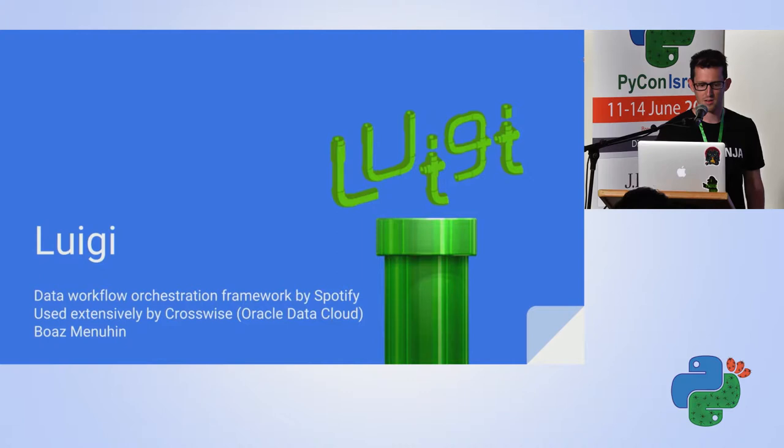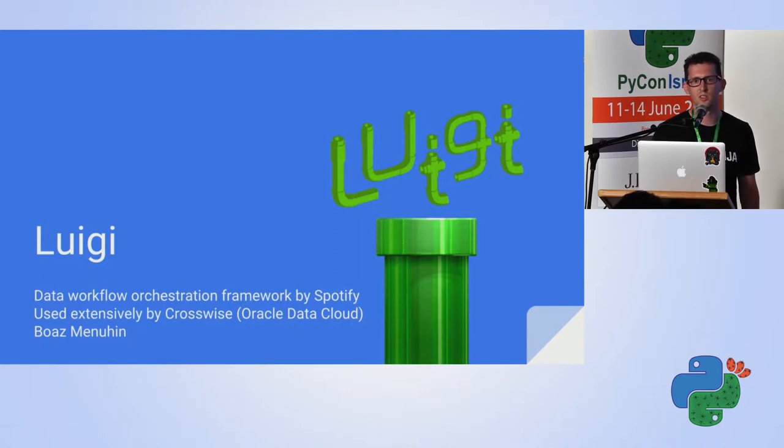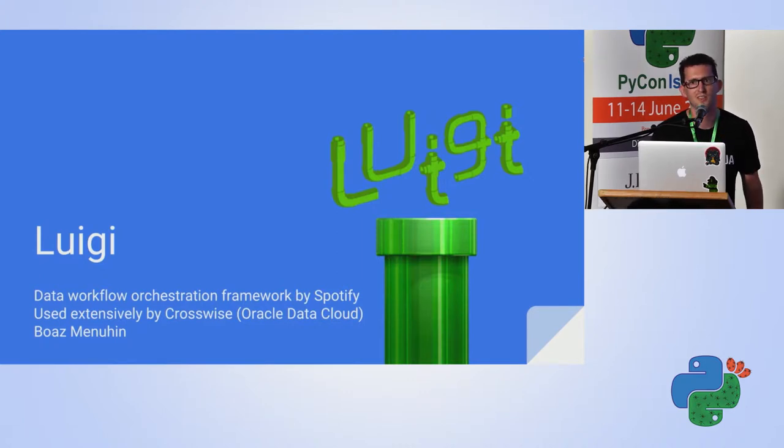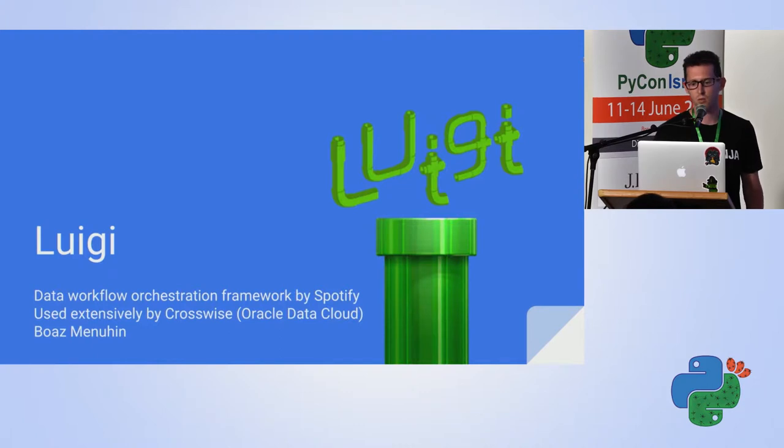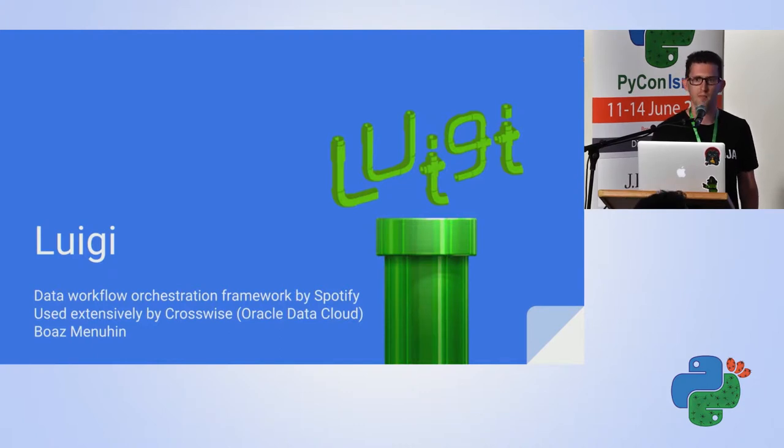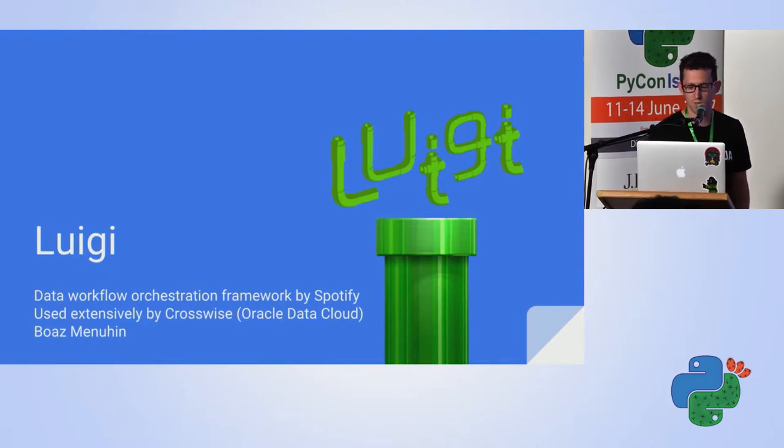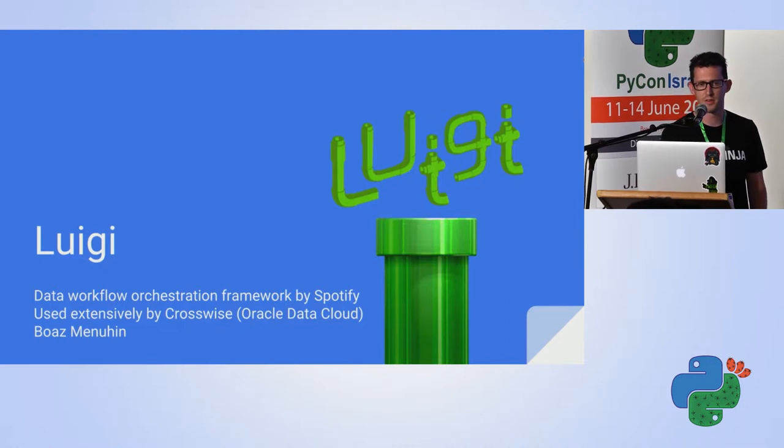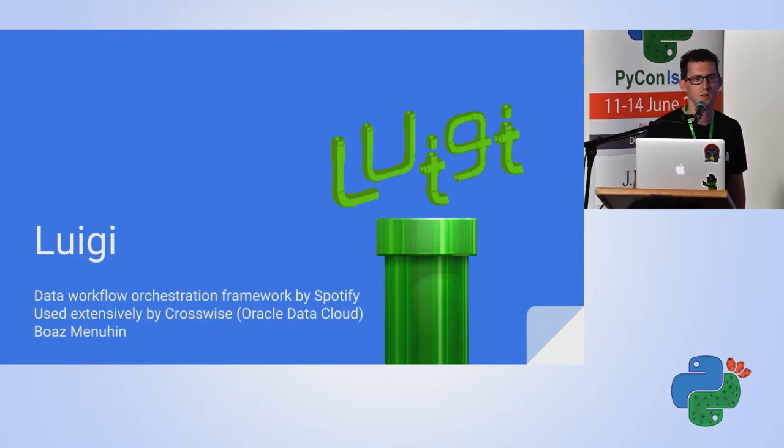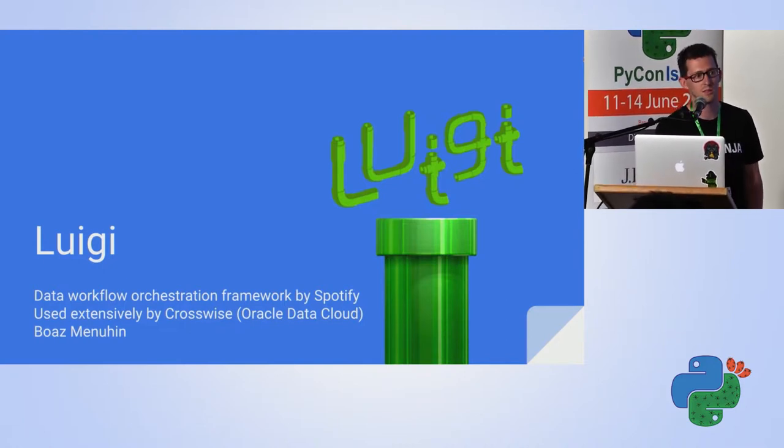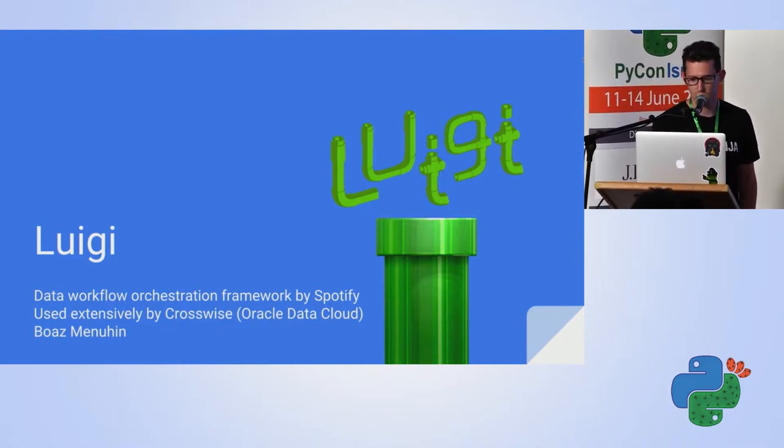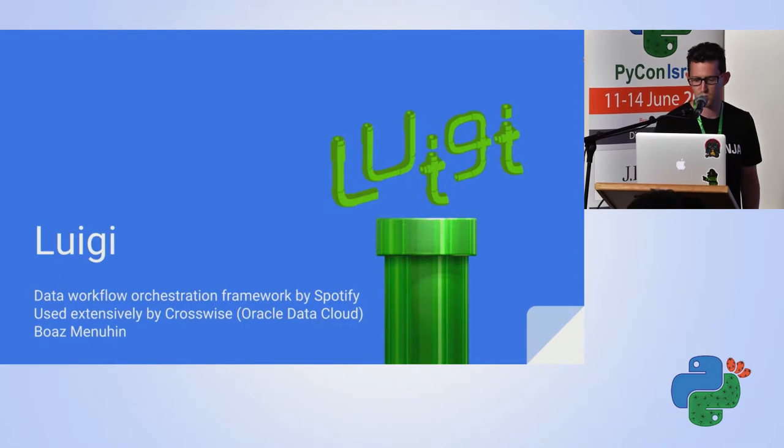Hello everyone. I'll talk about Luigi, which is an orchestration data workflow framework invented by Spotify and being used in ODC, in Crosswise, and in other places across Oracle Data Cloud.